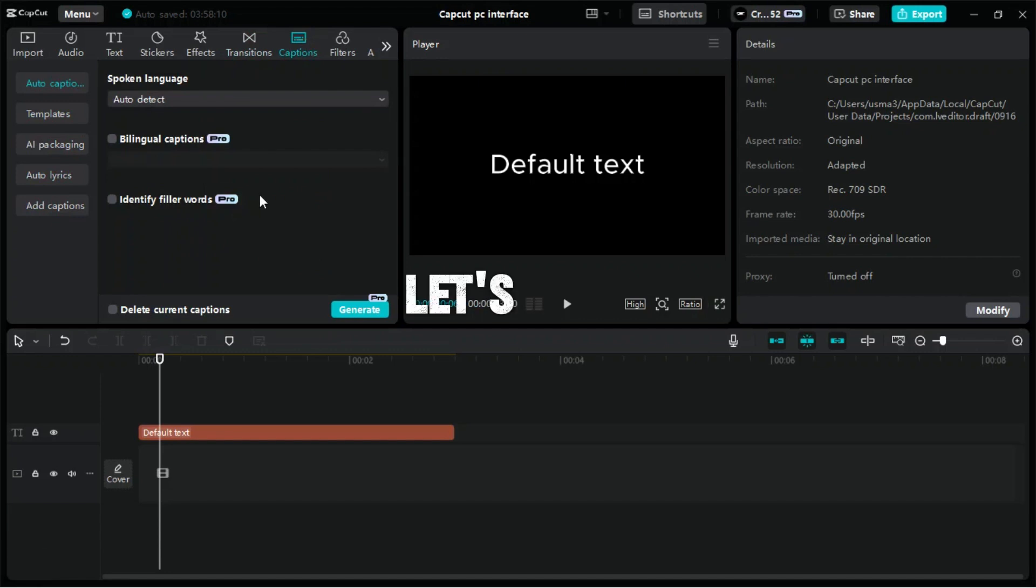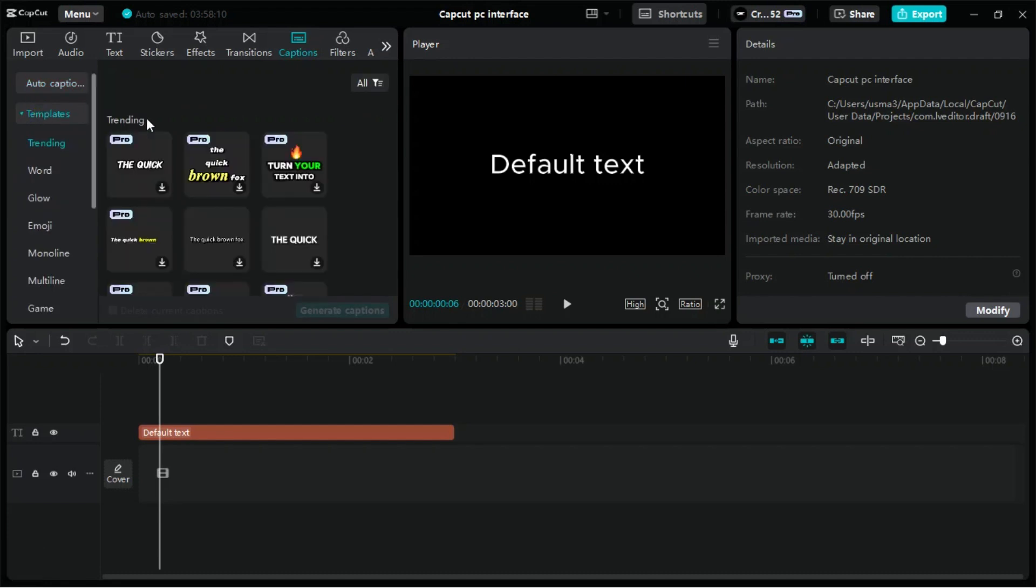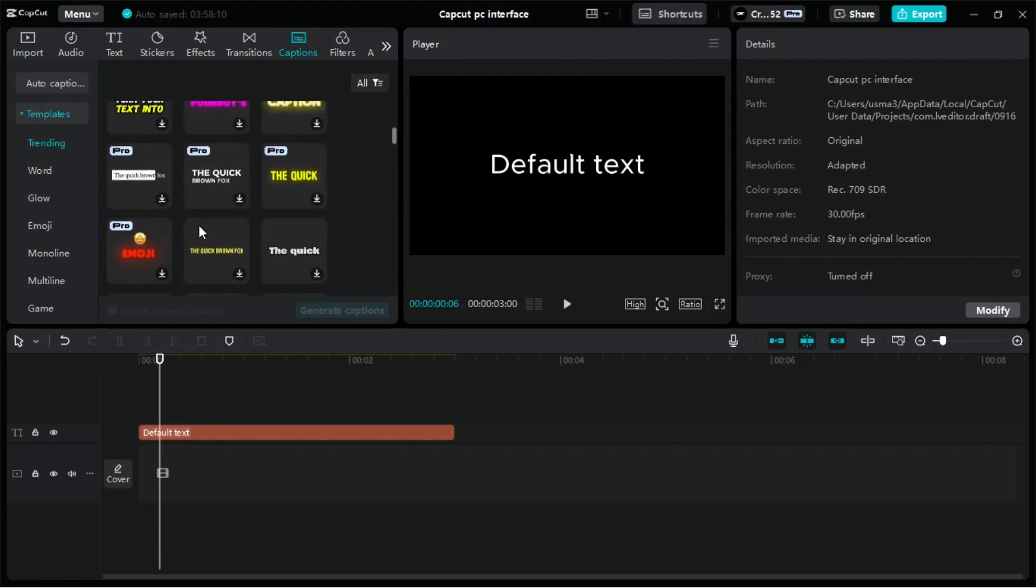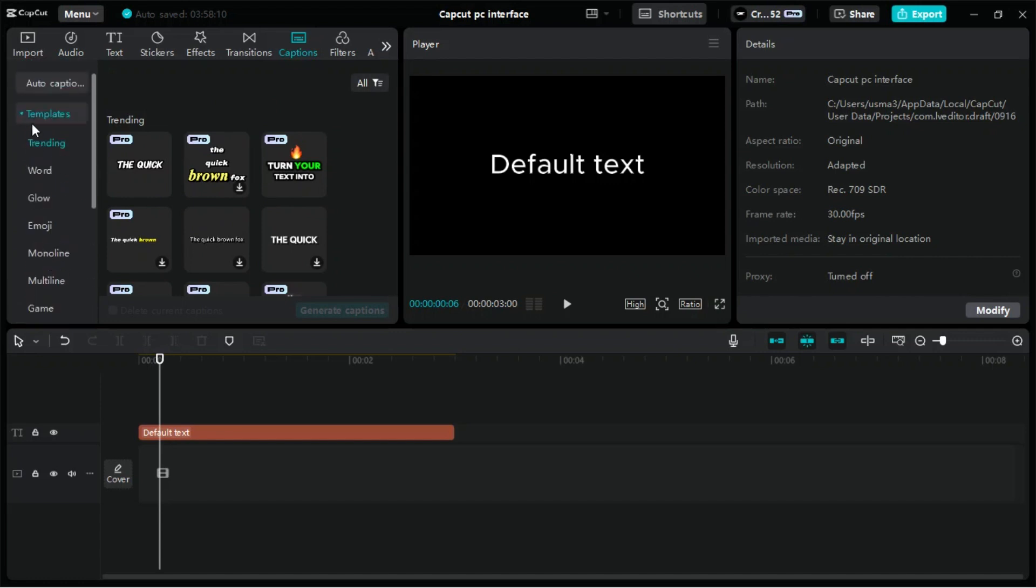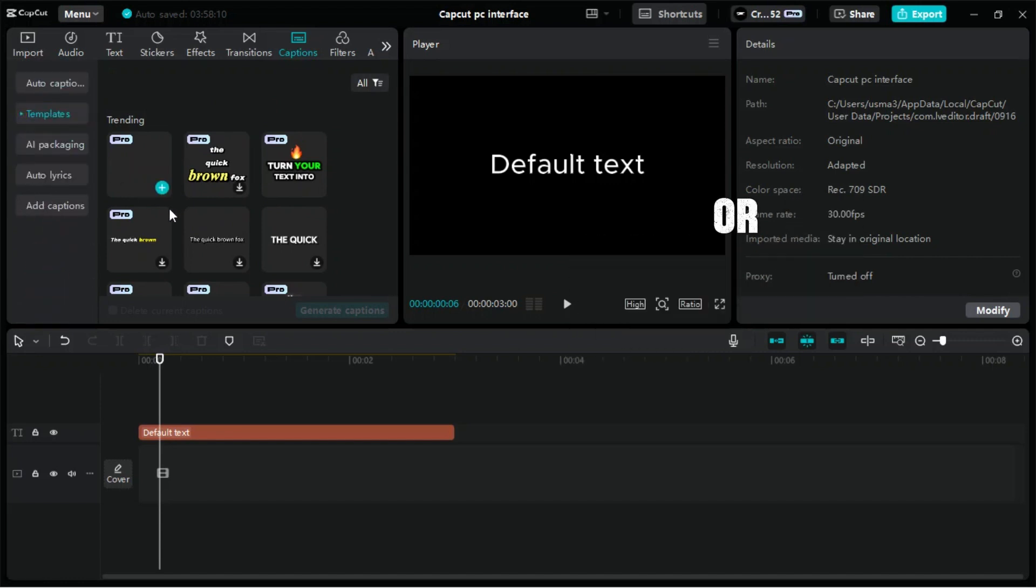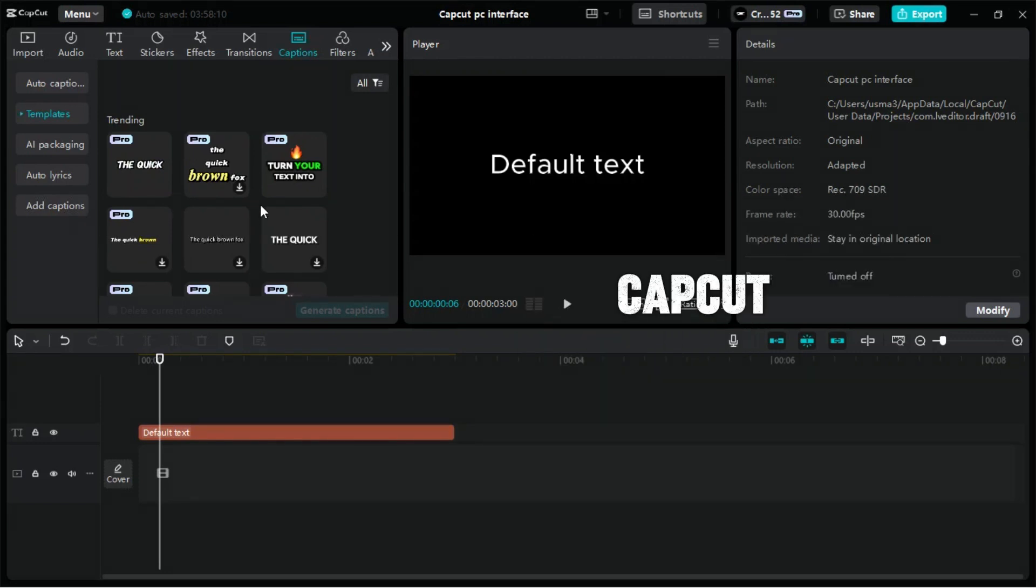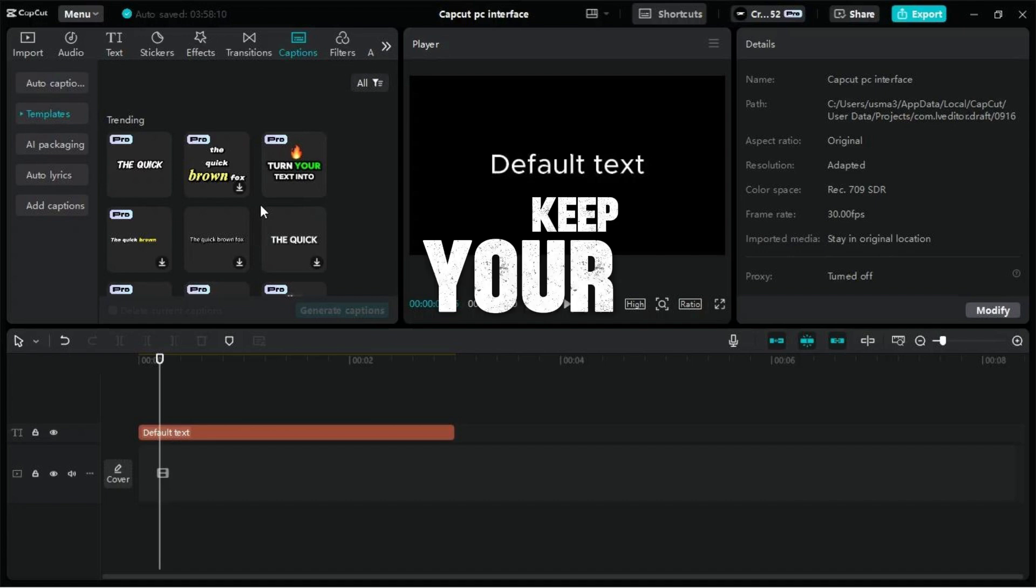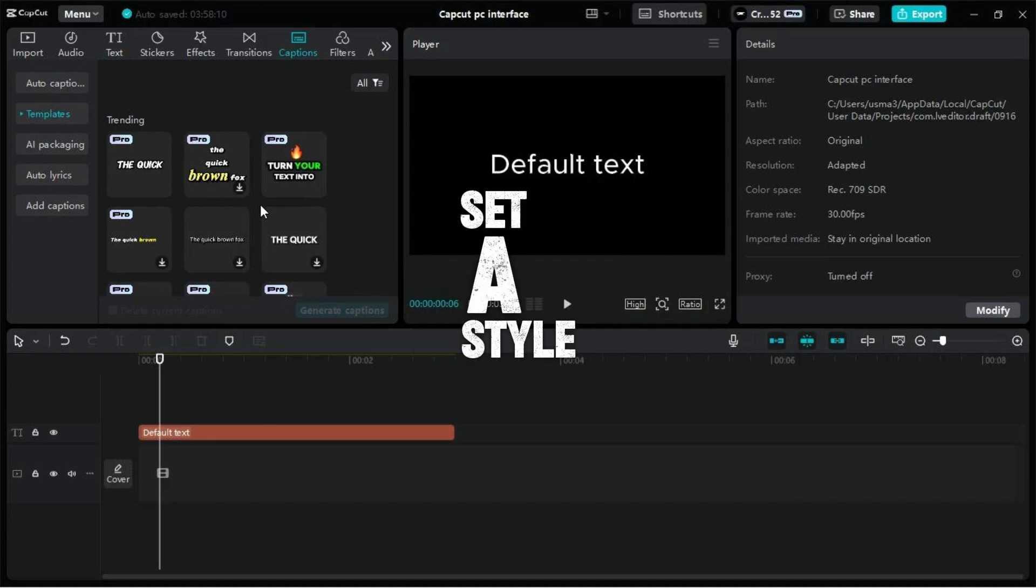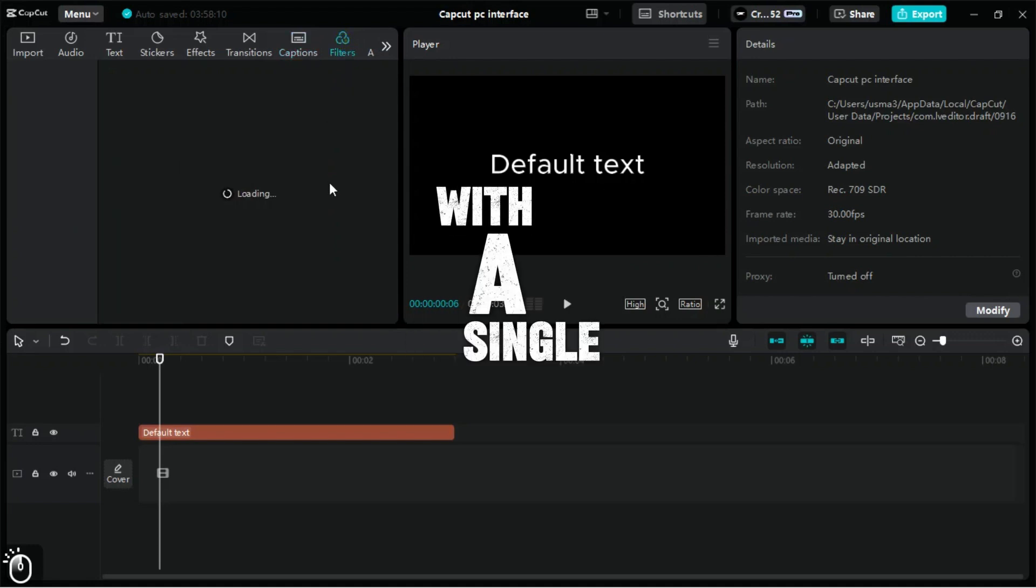Now, let's take a look at the Captions tab in CapCut for PC, a powerful tool for adding subtitles or captions to your videos. In the Captions tab, you have a few options for adding captions to your video. You can create captions manually, or if you want to generate captions automatically, CapCut offers an Auto Captions feature. To keep your captions consistent, CapCut allows you to set a style template that can be applied to all your captions with a single click.